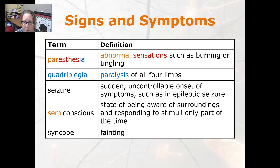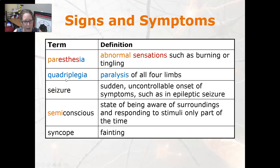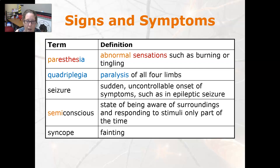Quadriplegia is paralysis of all four limbs — 'quad' meaning four. Seizure is a sudden, uncontrollable onset of symptoms, such as in an epileptic seizure with convulsions. Semi-conscious is a state of being aware of surroundings and responding to stimuli only part of the time. And syncope is fainting.